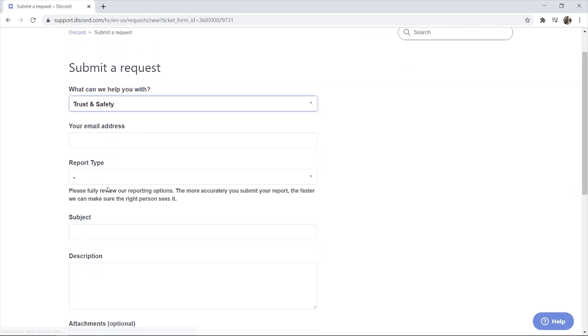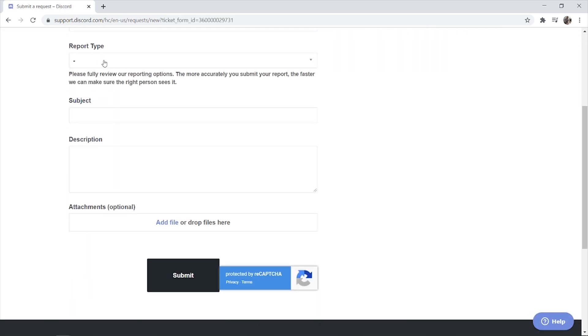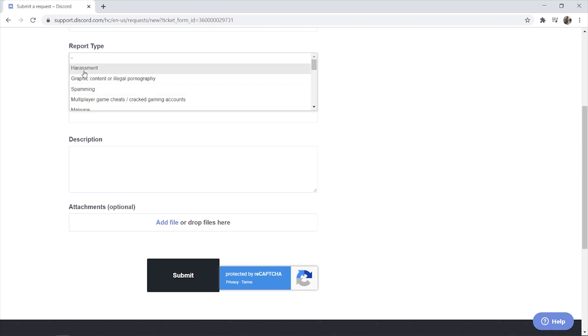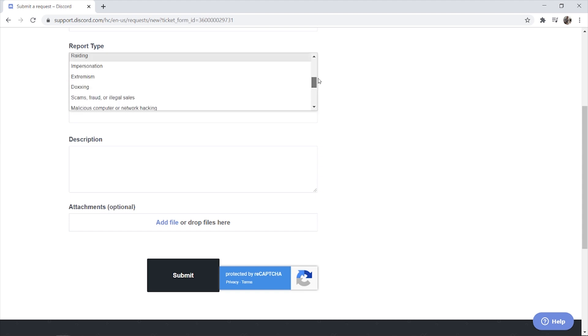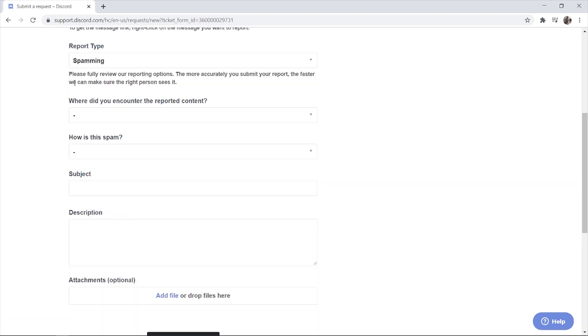It's going to ask you for the report type. So if a player is harassing you or they're spamming you, you can choose any of these that are relevant to your report.